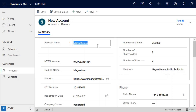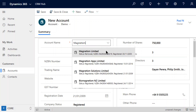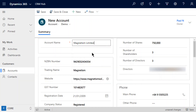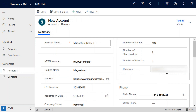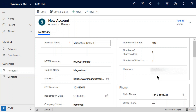If we type in another name — say we do another search for 'magnetism' and pick a different result, one that was removed — when that updates you'll see it's pulled through the directors as well, at the exact same time it's pulled through all the other information. That custom script will fire and we can pull through additional information from the Companies Office API.